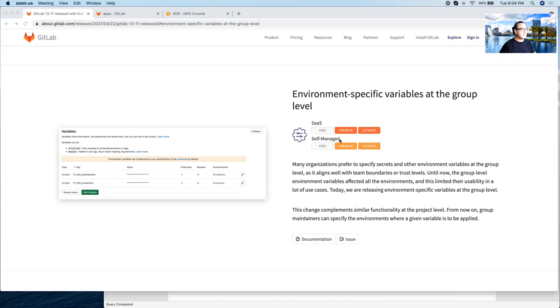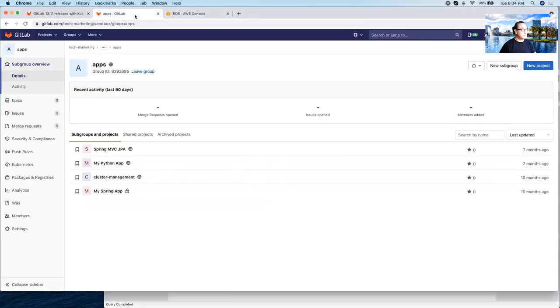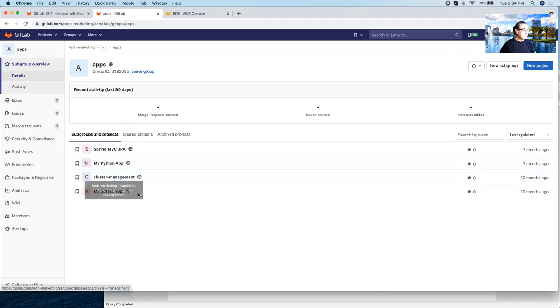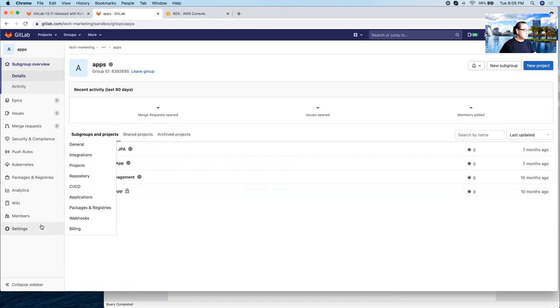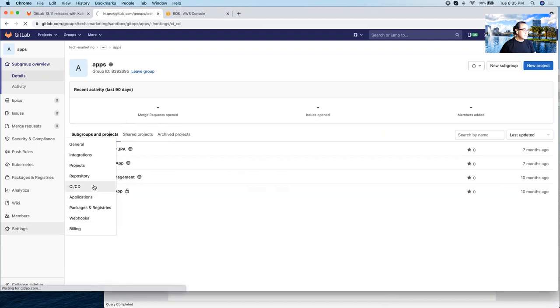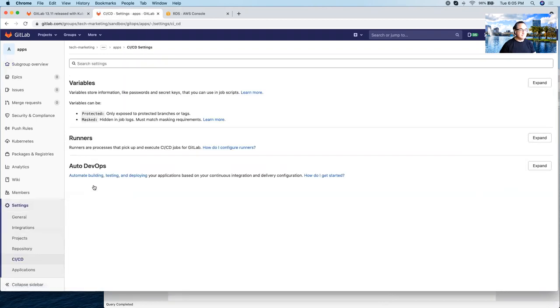So let's see a specific example of this new feature. Here I have a group called Apps and as you can see, I have multiple microservices here. What I would like is to create two variables that are targeted, one to staging and one to production. So we're going to go to setting CICD.